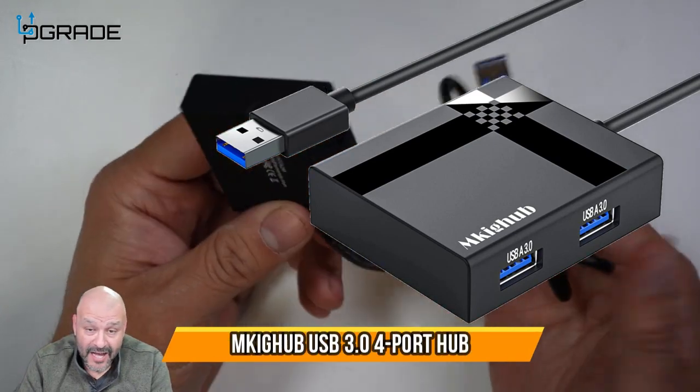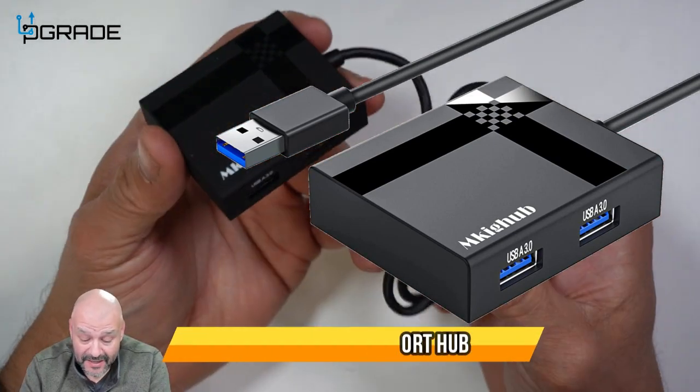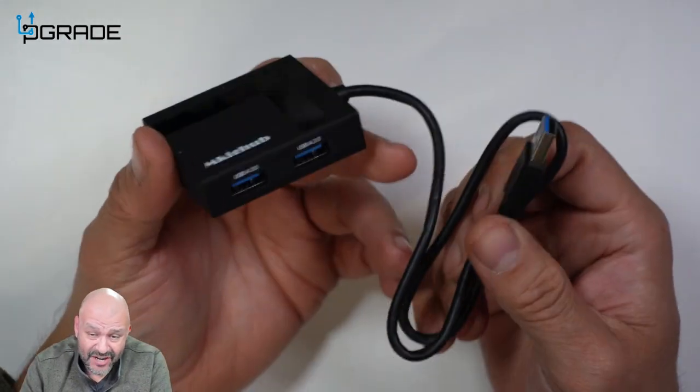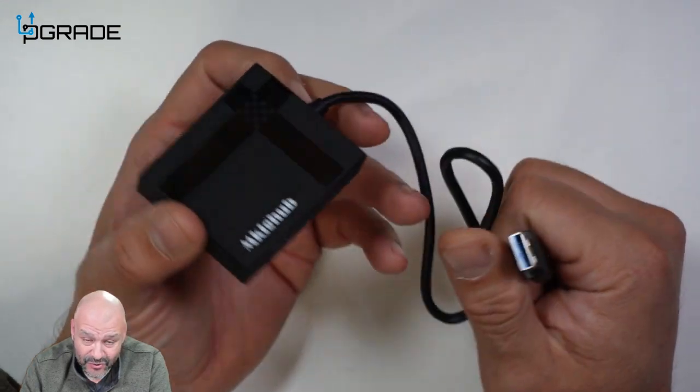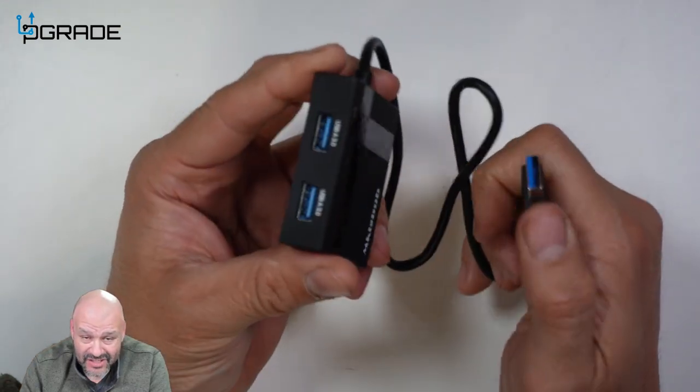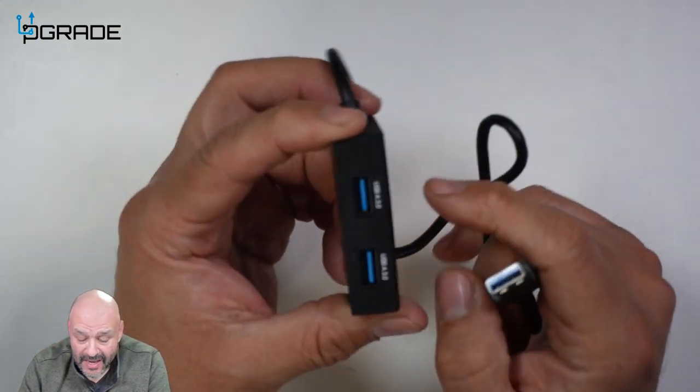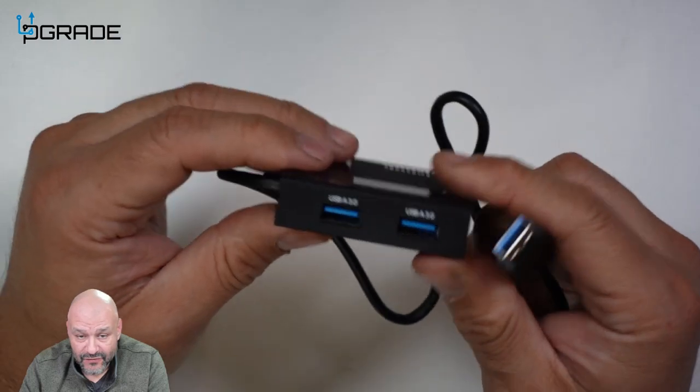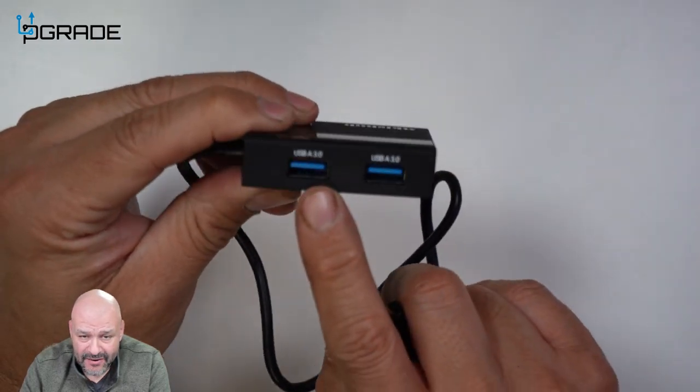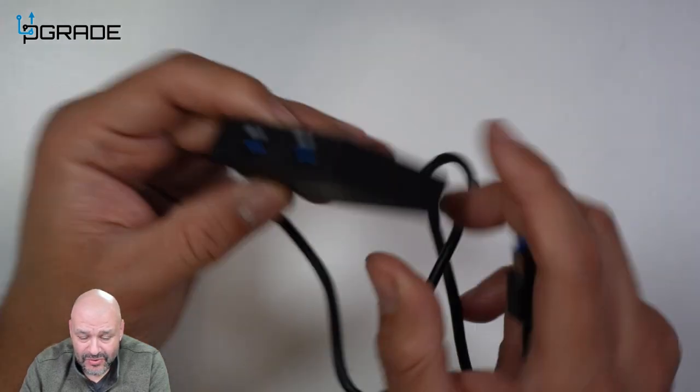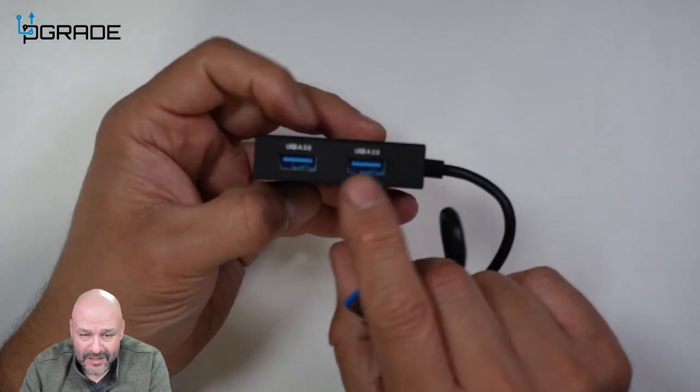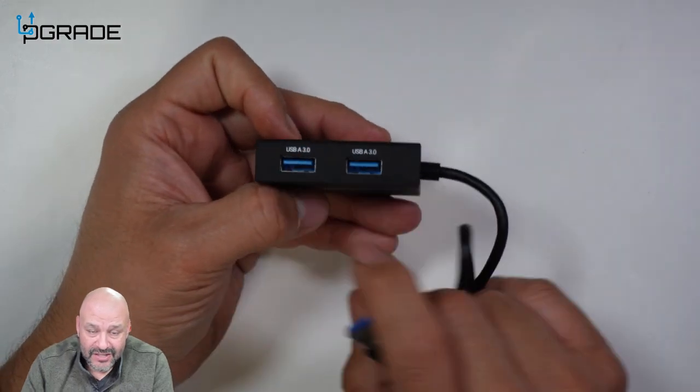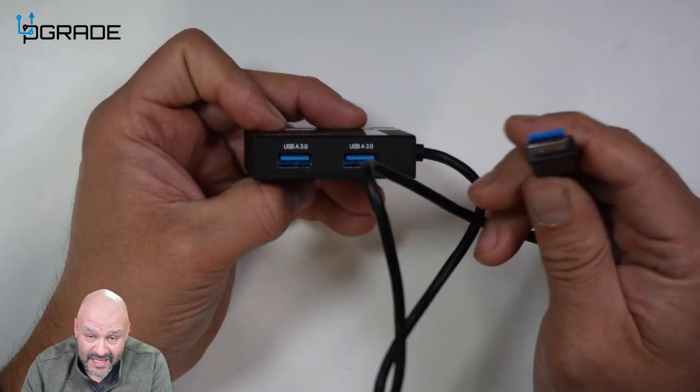Today we're going to review a USB hub. This is a great hub if you want to share one USB to four connections. So we have one 3.0 and it converts into four. We have one here, two, and then we have two more in the back, one, two here. So you have four with one connection.